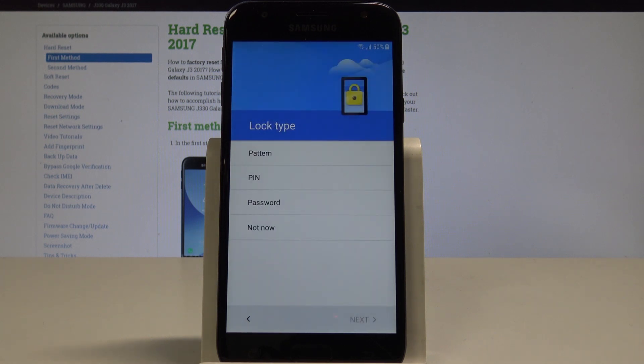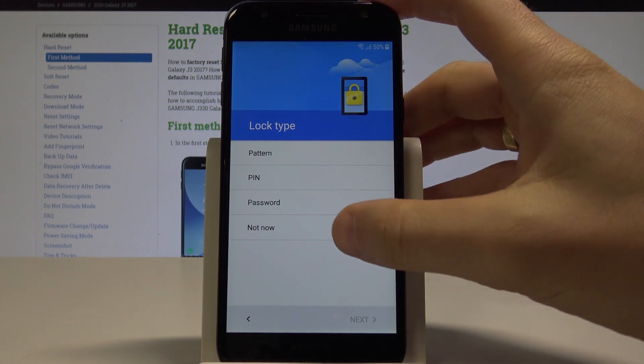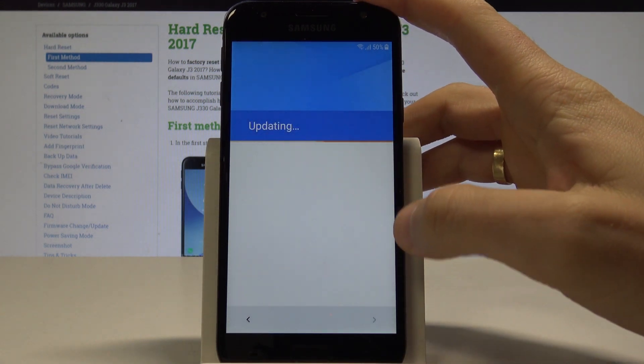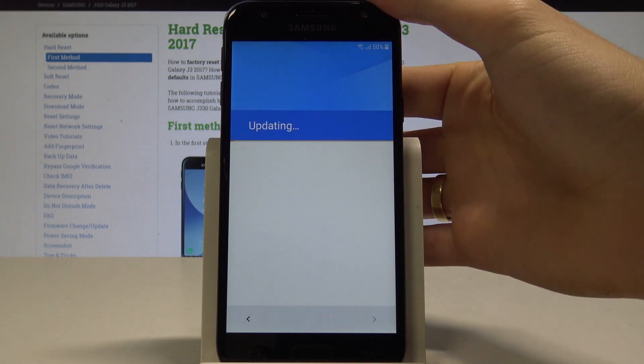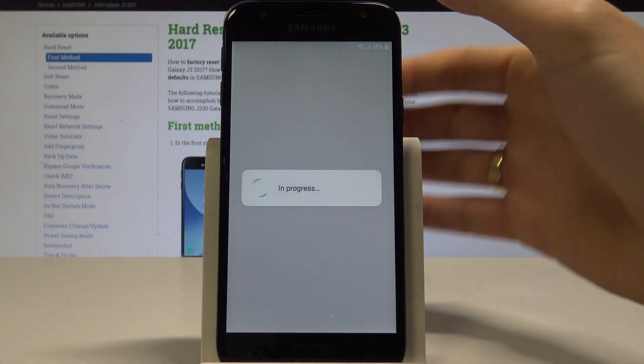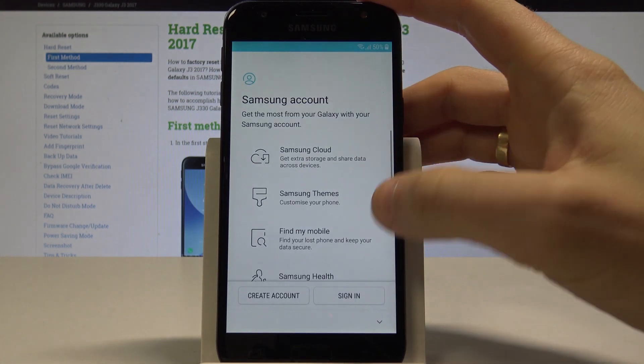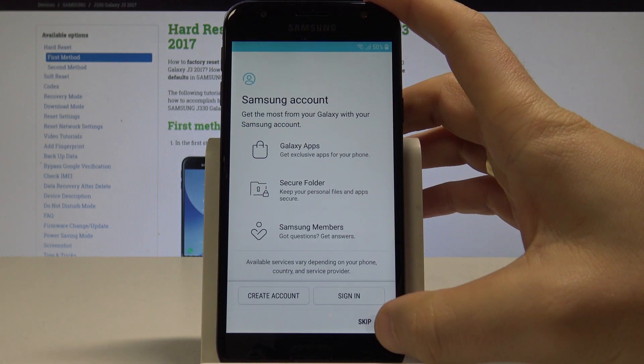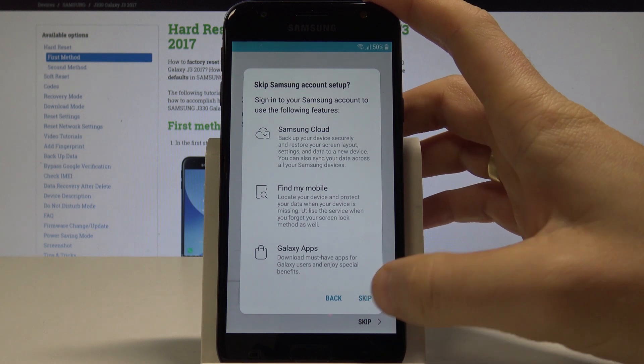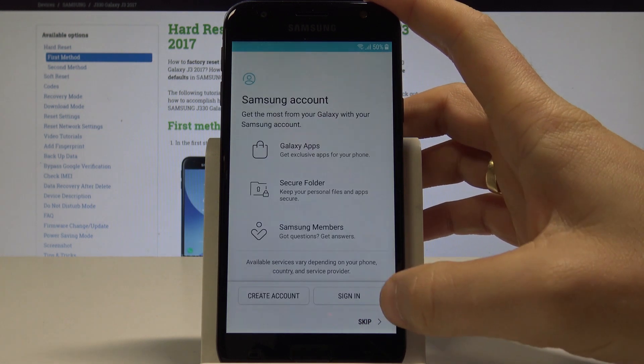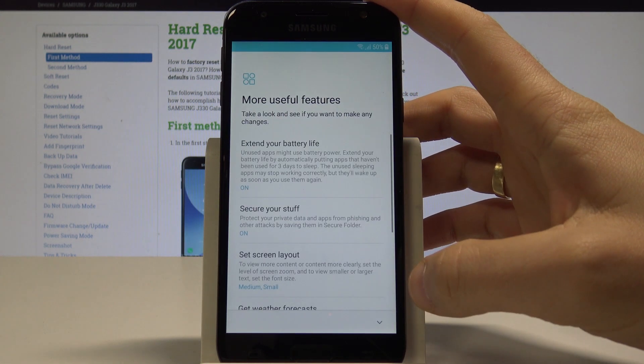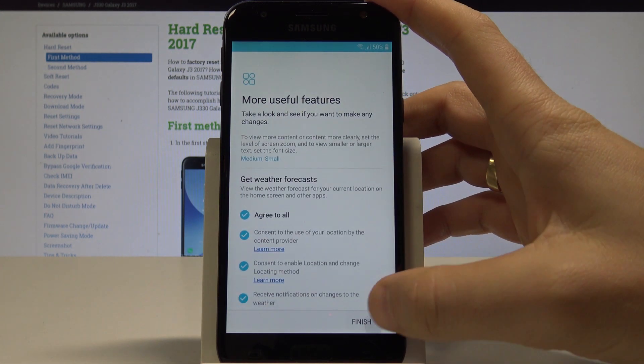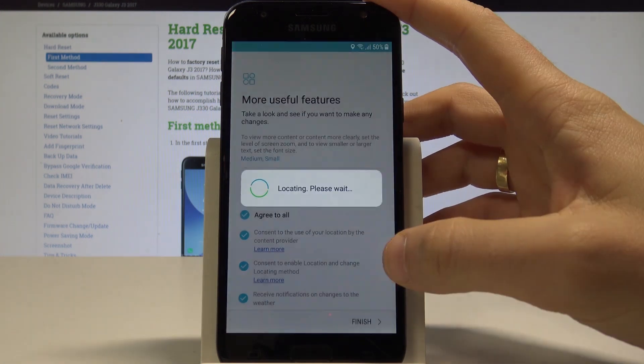Here you can use some kind of lock type—it could be pattern, PIN, or password—or you can simply do it later. For now, let me choose Not Now. Let me also skip the Samsung account by tapping Skip. Let me tap Finish for the following features.